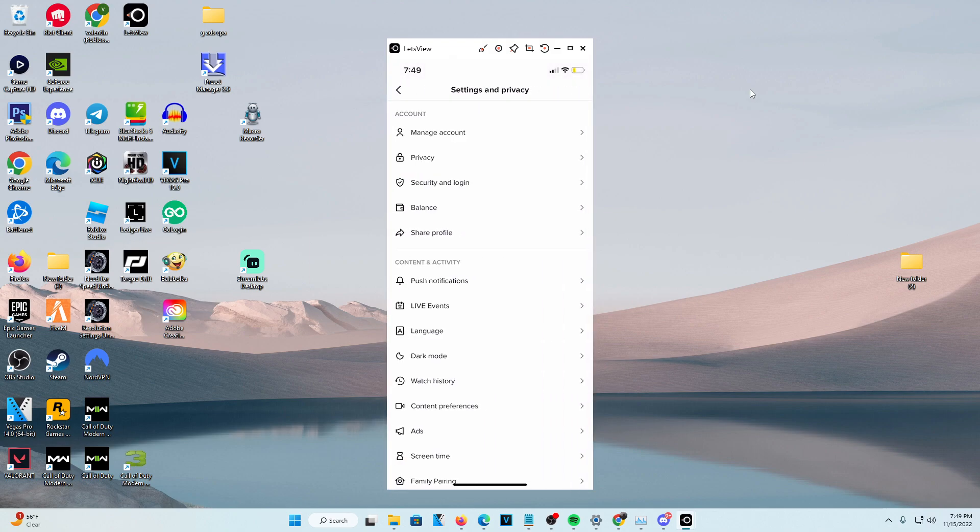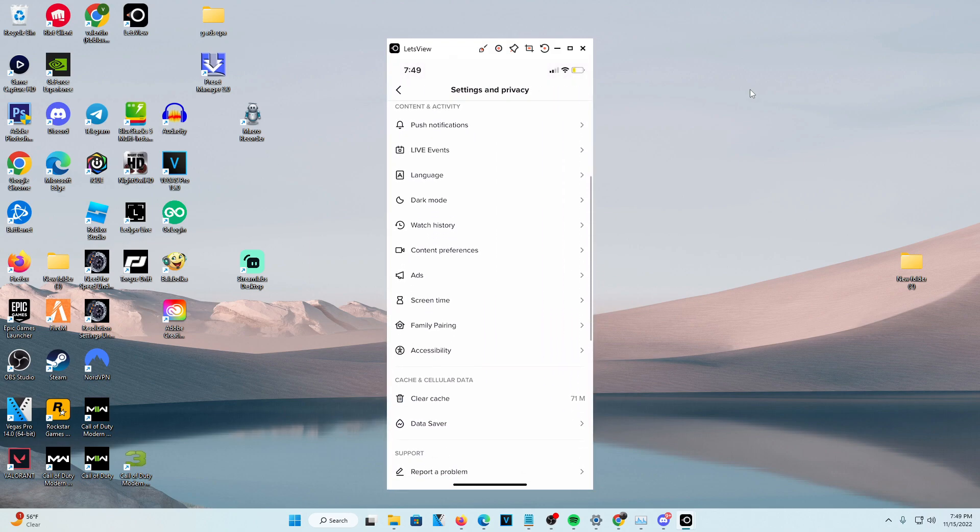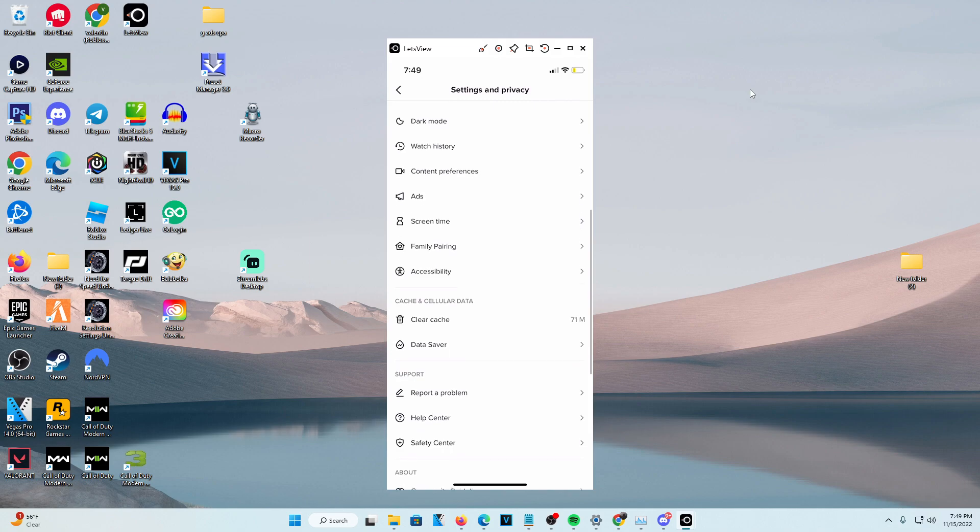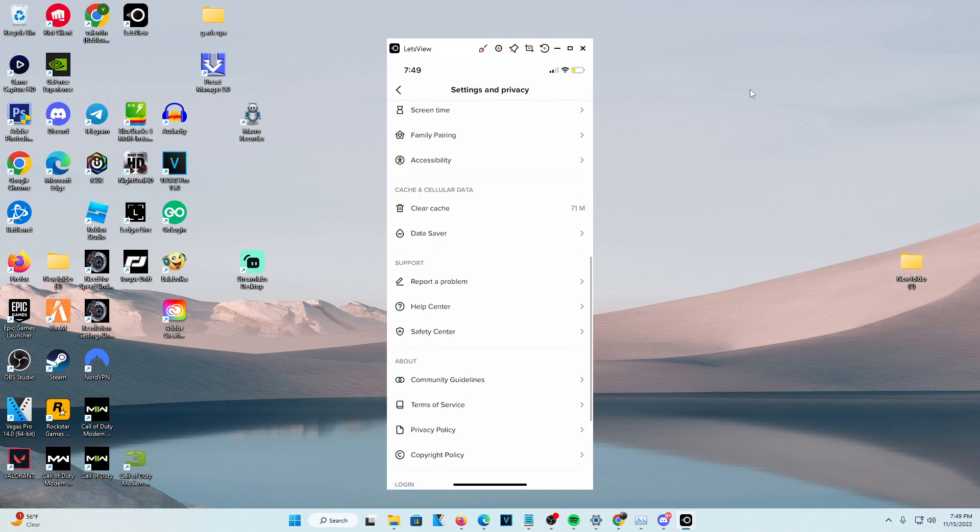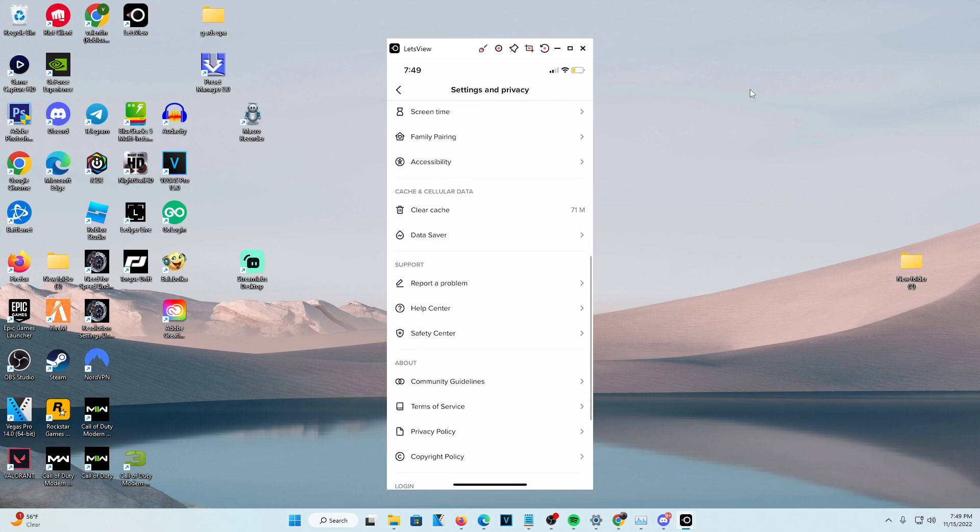Once you're in settings and privacy, head down to support and go to report a problem. I'm going to go ahead and click that.